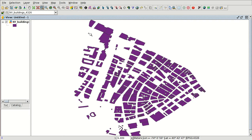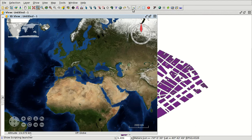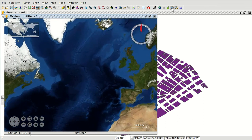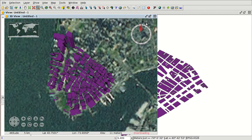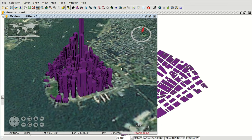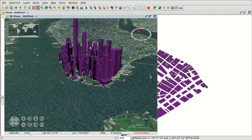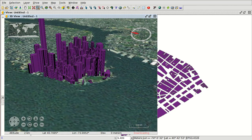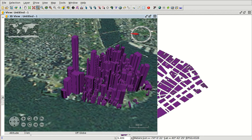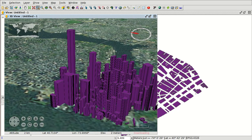Now we create a Flat 3D View. We zoom to the layer using Synchronize 3D Viewport. Here we have the buildings — the extruded buildings — here in Manhattan, New York. It's a 2D layer, but we have selected the extrusion using the height of the different buildings, and we have the extruded layer displayed in a 3D view.